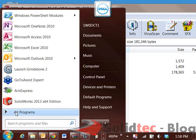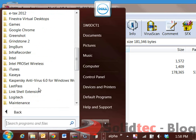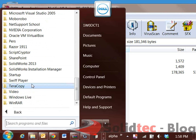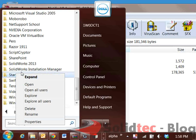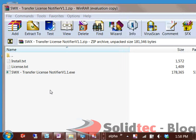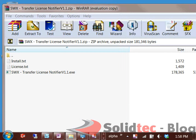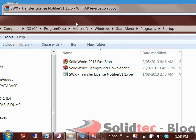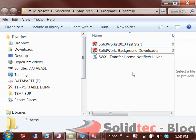To go to that location it's pretty simple. Just go to your Start menu, All Programs, scroll down until you find Startup, right-click and go to Open All Users. Here we should have the VBScript — the SOLIDWORKS Notifier version 1.1.